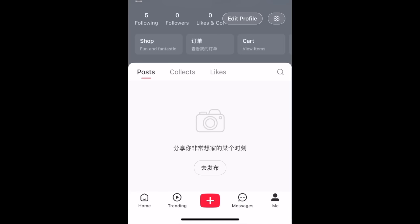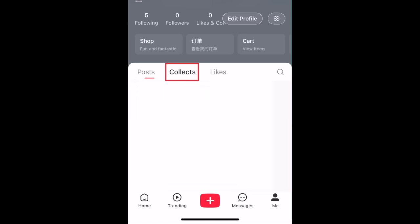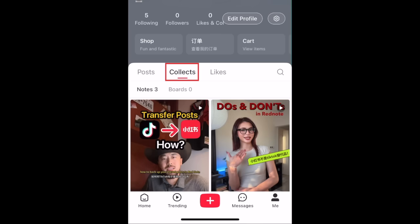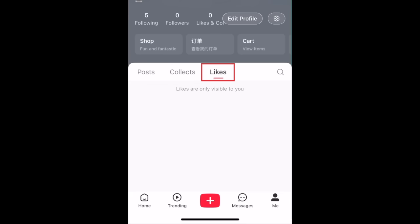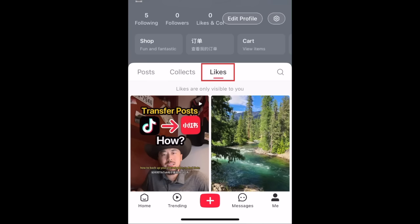Your profile will have a few different tabs. Posts will have images and videos you've shared to RedNote. Collects will have any posts you've saved to your favorites by tapping the star icon. The Likes tab is private just to you and will have any posts you've liked by tapping the heart icon.